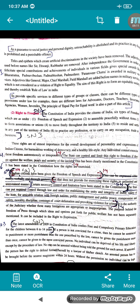These rights are of utmost importance for the overall development of the person and for the harmonious working of democracy and a healthy lifestyle. However, any individual cannot exercise this freedom autonomously or irresponsibly. The state can control and limit the right to freedom if it goes against the welfare, peace and security of the society. This has been clearly mentioned in the constitution.